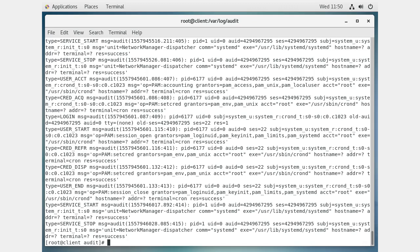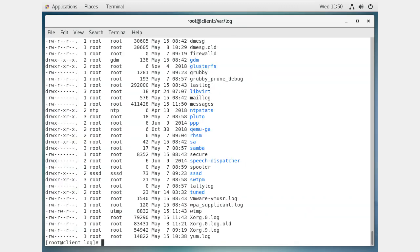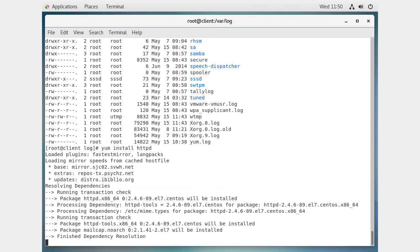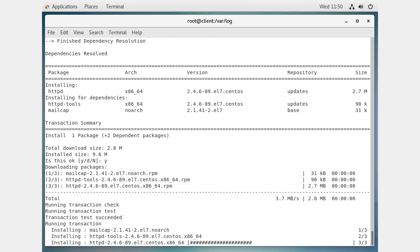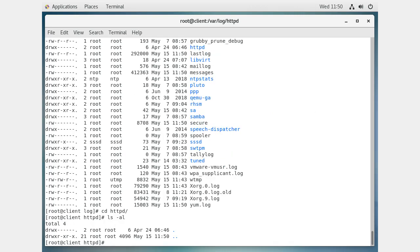If I install Apache, for example, I'll see an httpd directory show up. Let's do 'yum install httpd' just so we can see the directory. Now I can see there is an httpd directory that just showed up. Going into that directory, you'll see an access log and an error log. Whenever there are problems with your web pages, you check those logs.